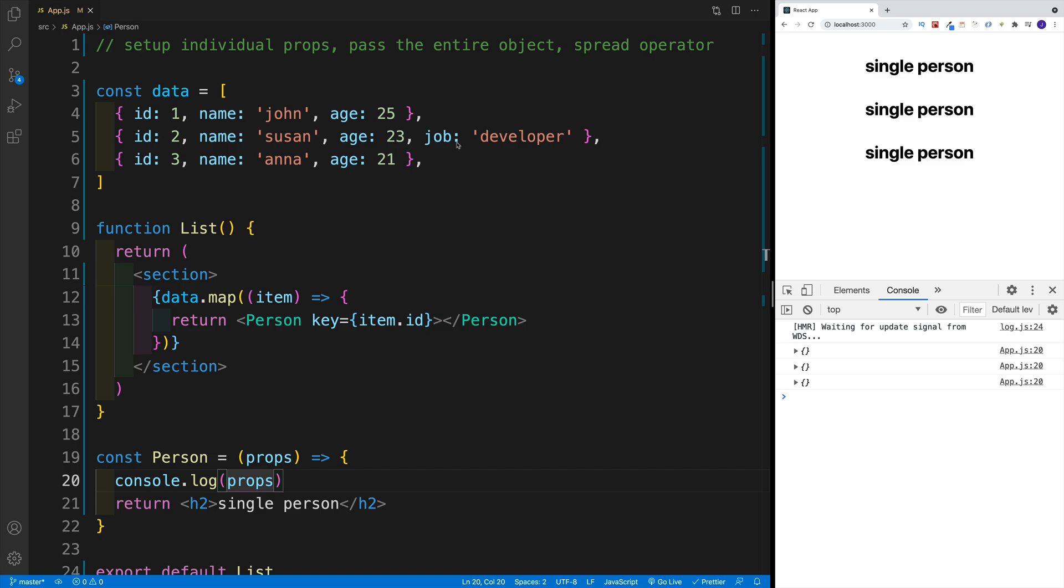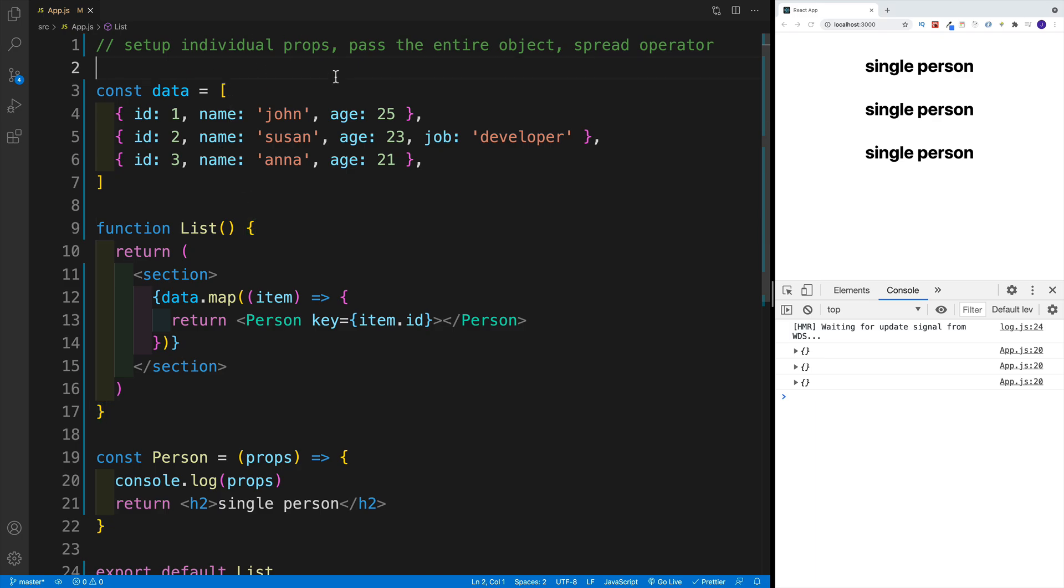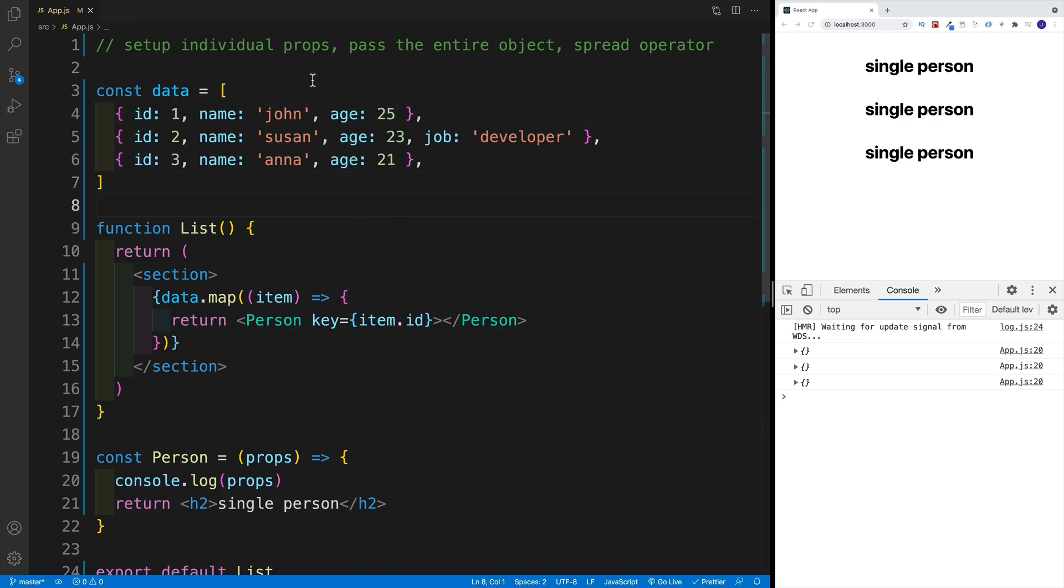Before we get started, let me just mention that if you'd like to access the source code, just look for the GitHub repo URL in the description. Imagine this scenario: you have some type of data. In my case, it is an array, and then each item is an object. And then inside of that object, I have more properties.